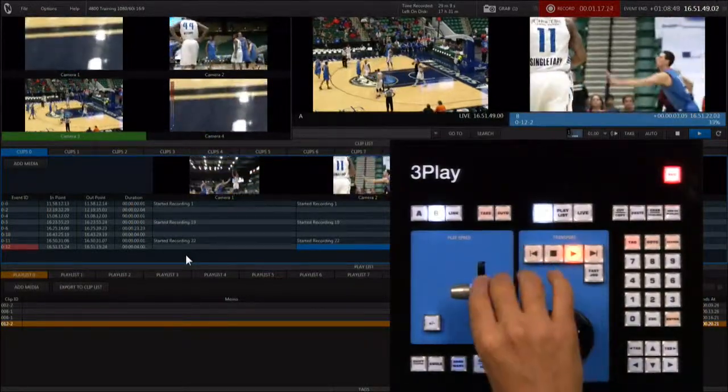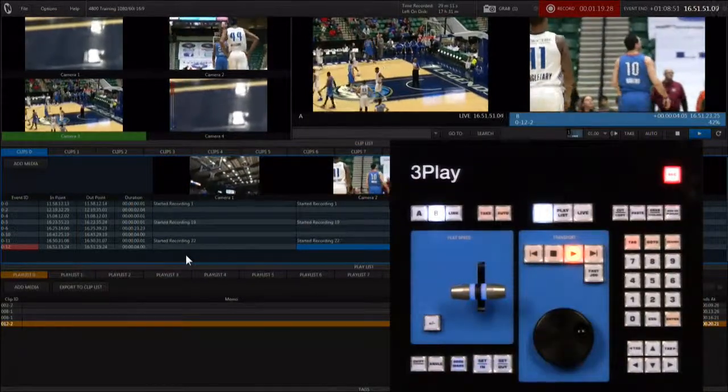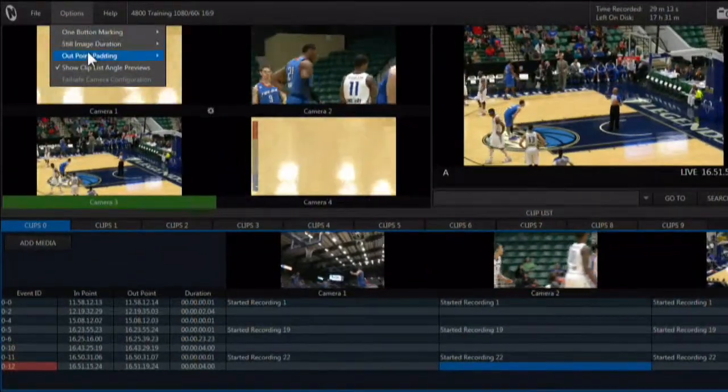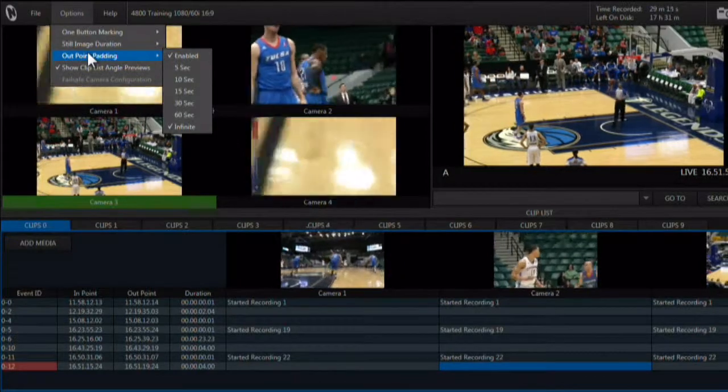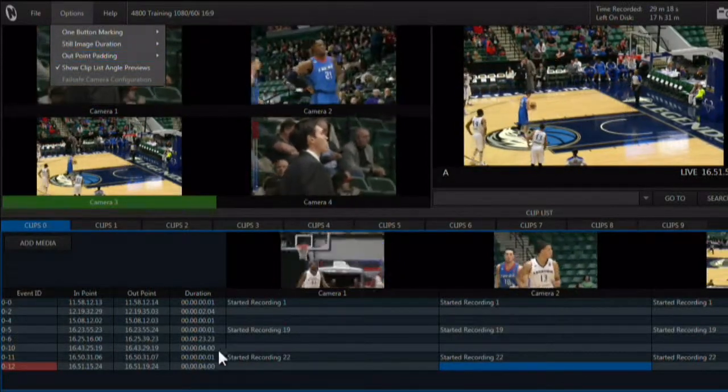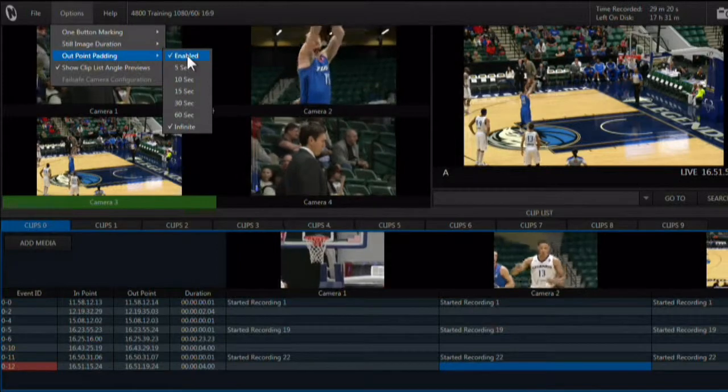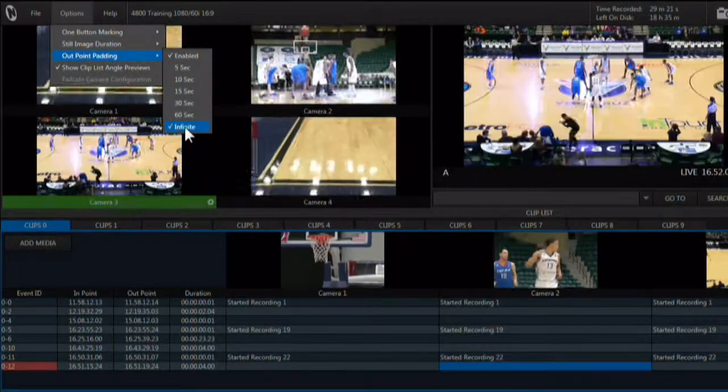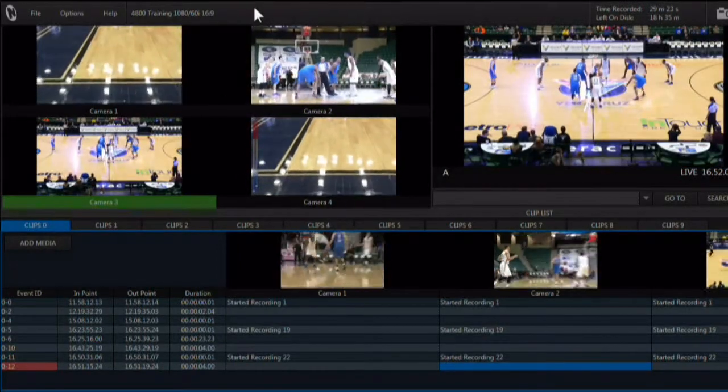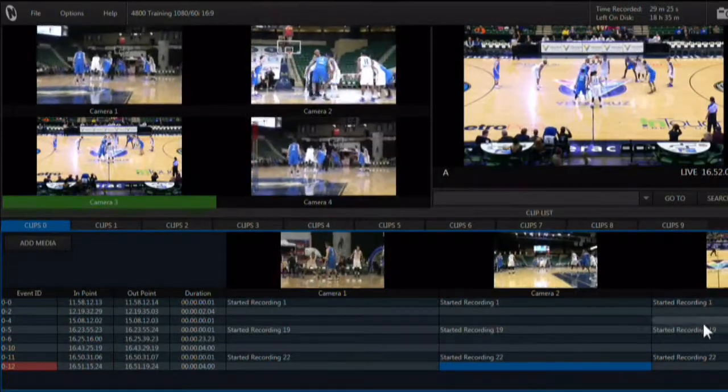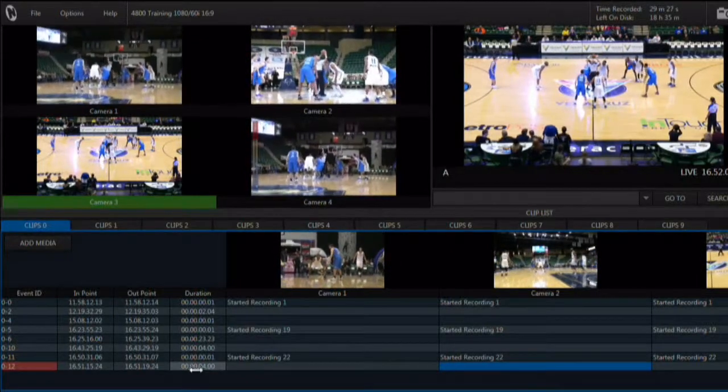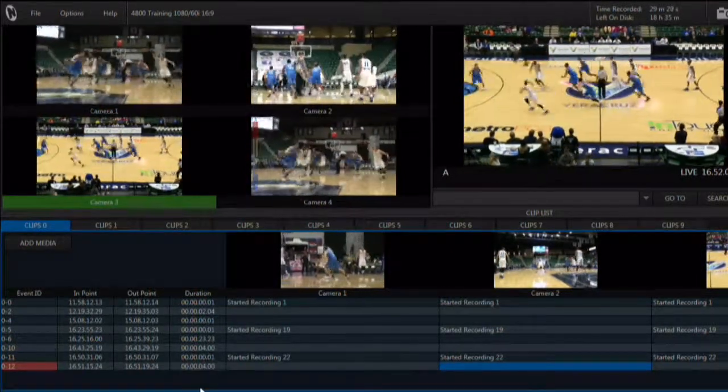Setting an out point pad time can increase this by another 10 seconds giving you a 15 second event, but the duration will remain unchanged. Or set the out point pad time to infinite and it is like there's no out point. The one thing to remember here is that you end up with a four second clip.